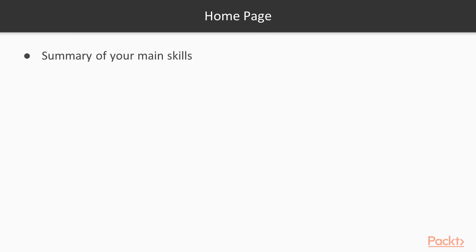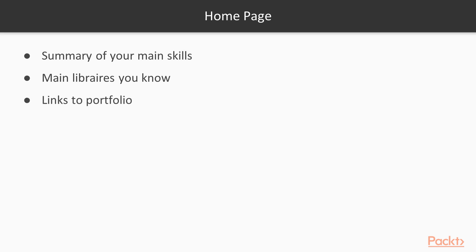In the home page, we will have the summary of the main skills, the main libraries you know, and different links to the portfolio.